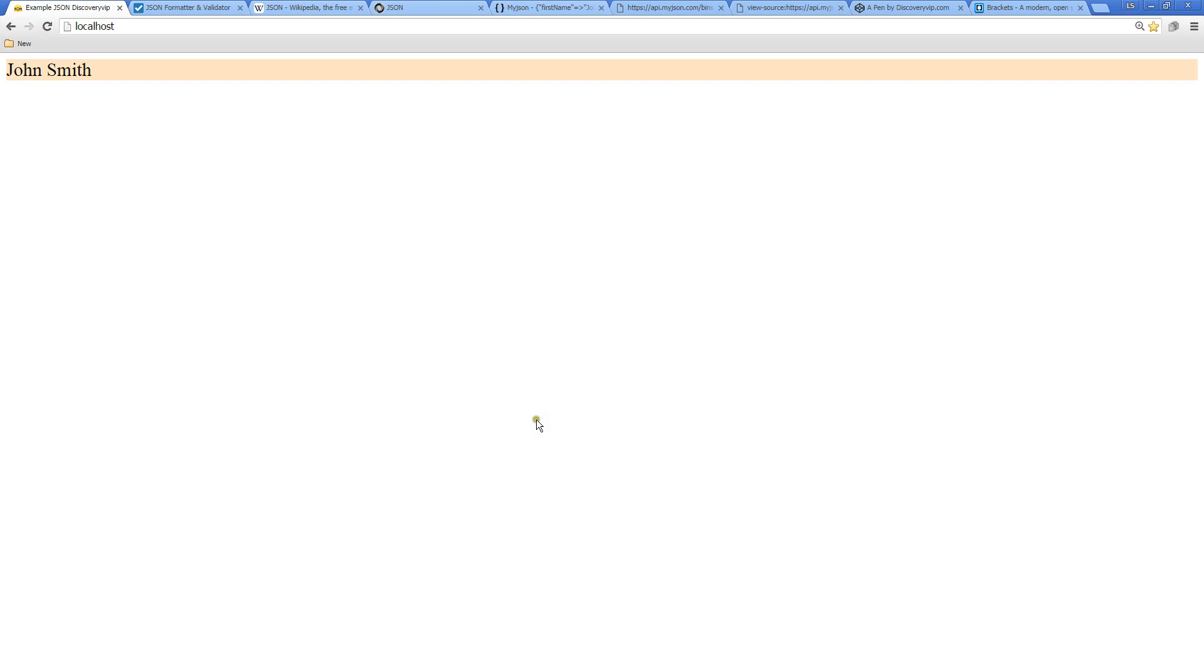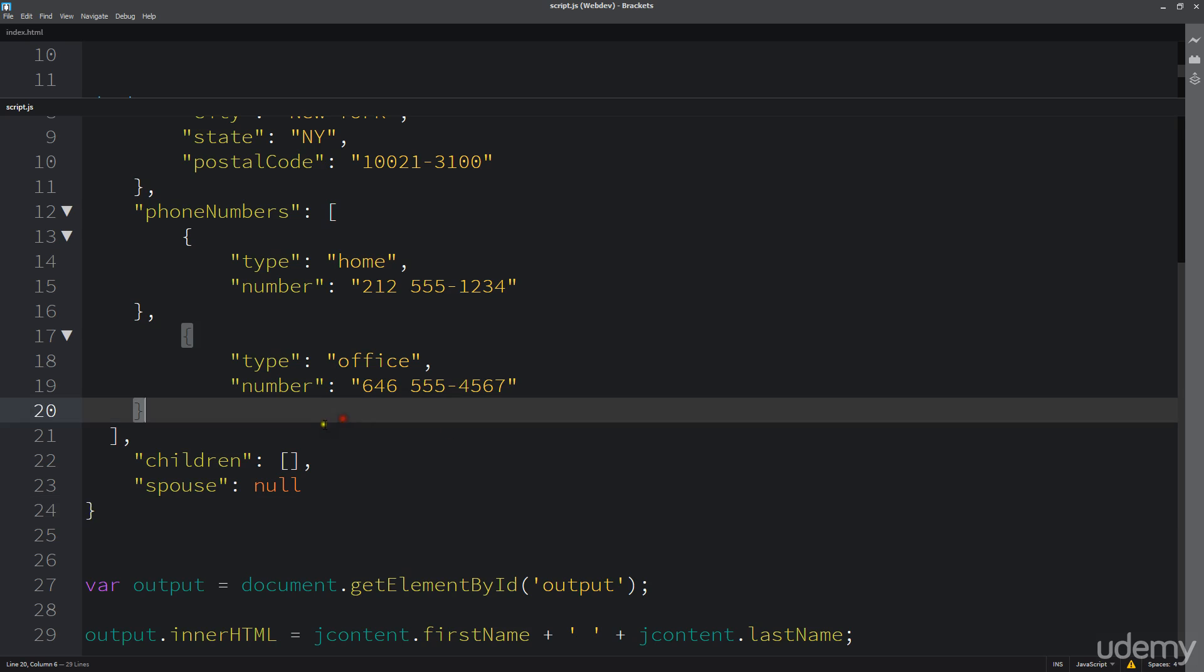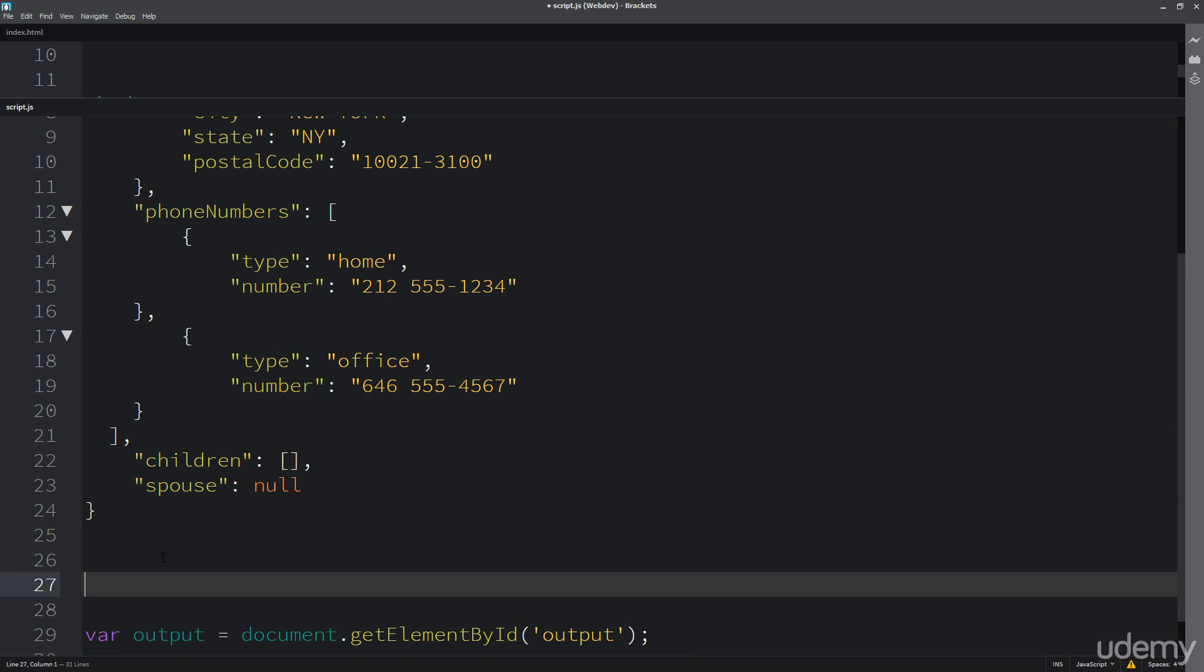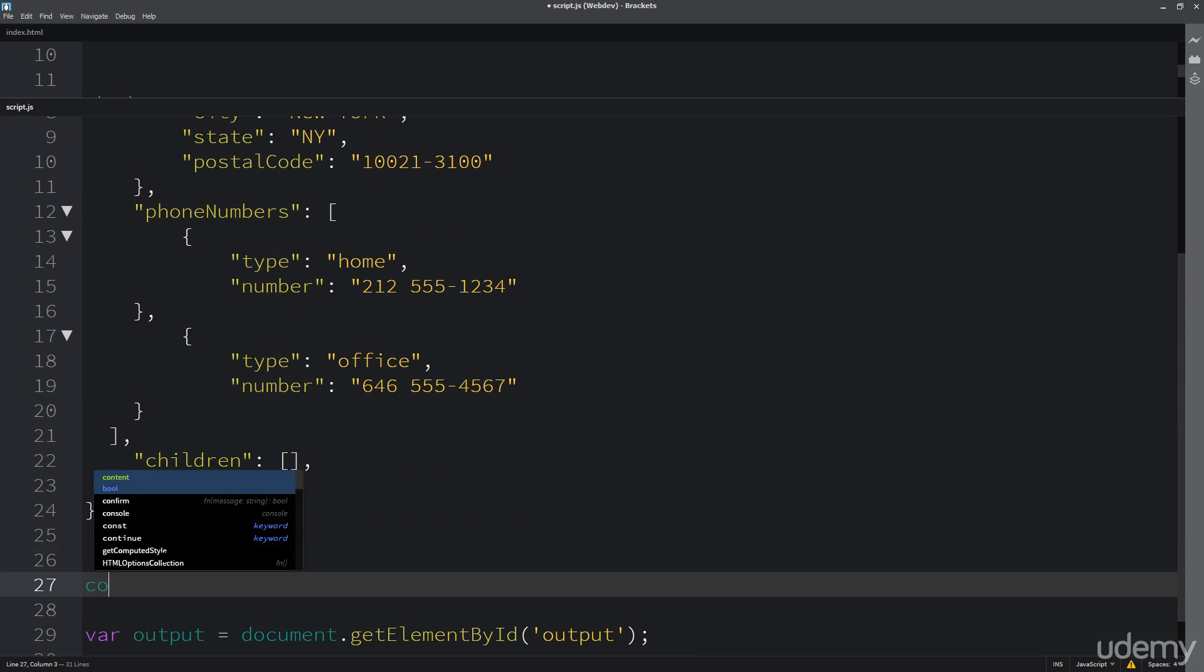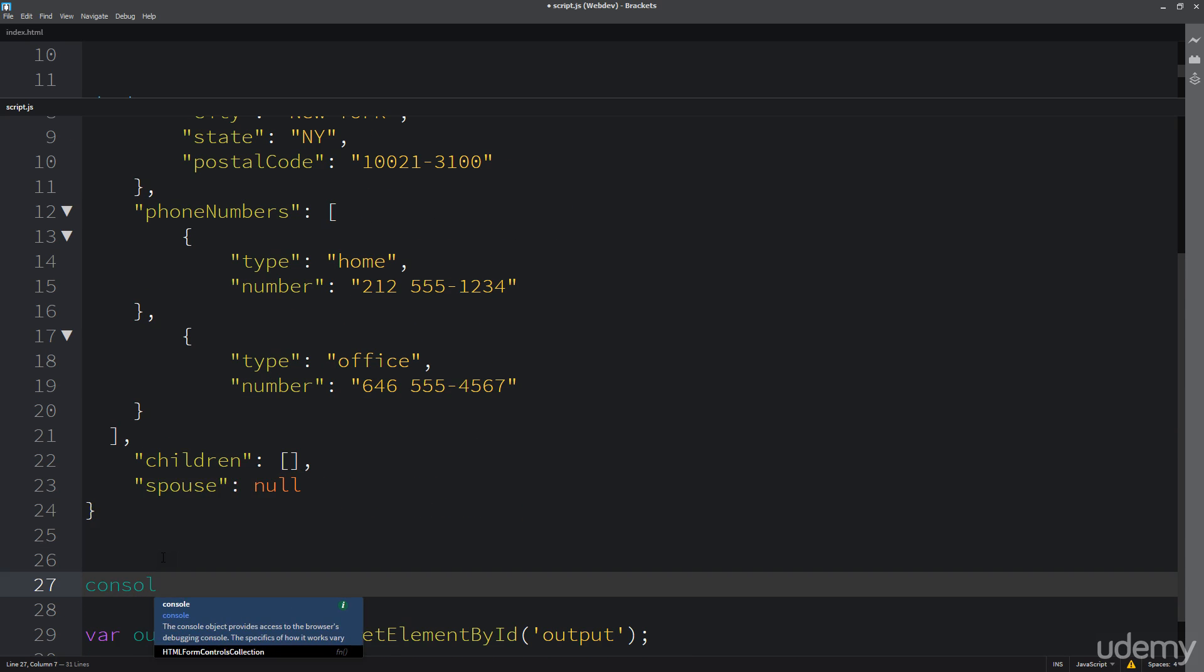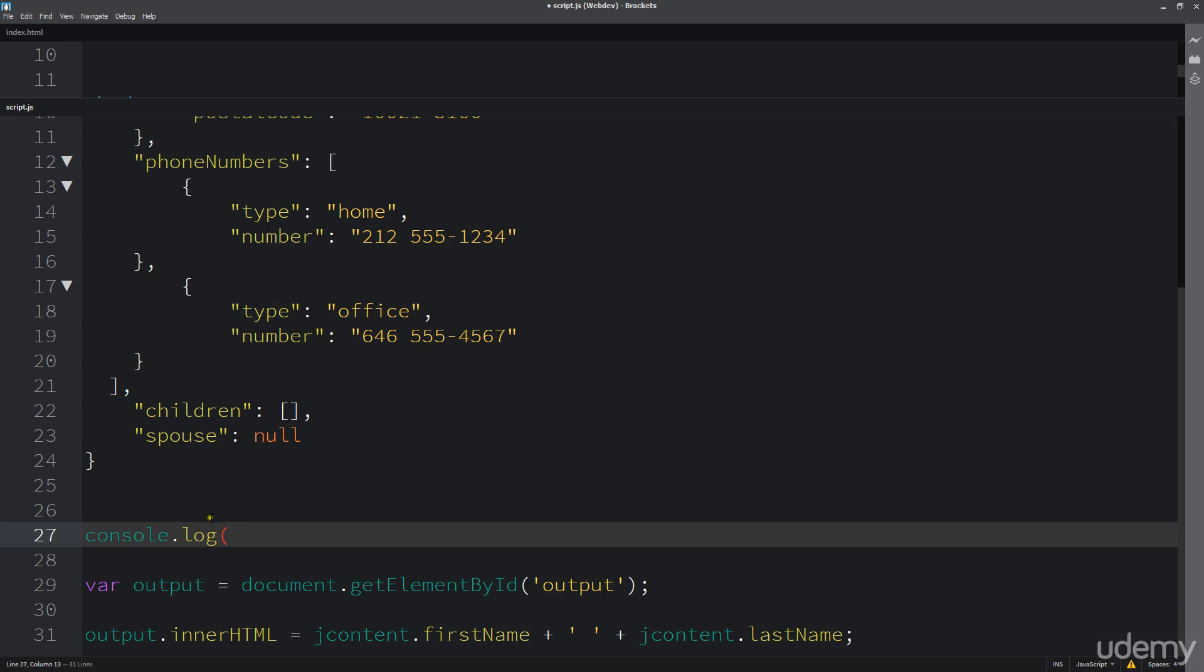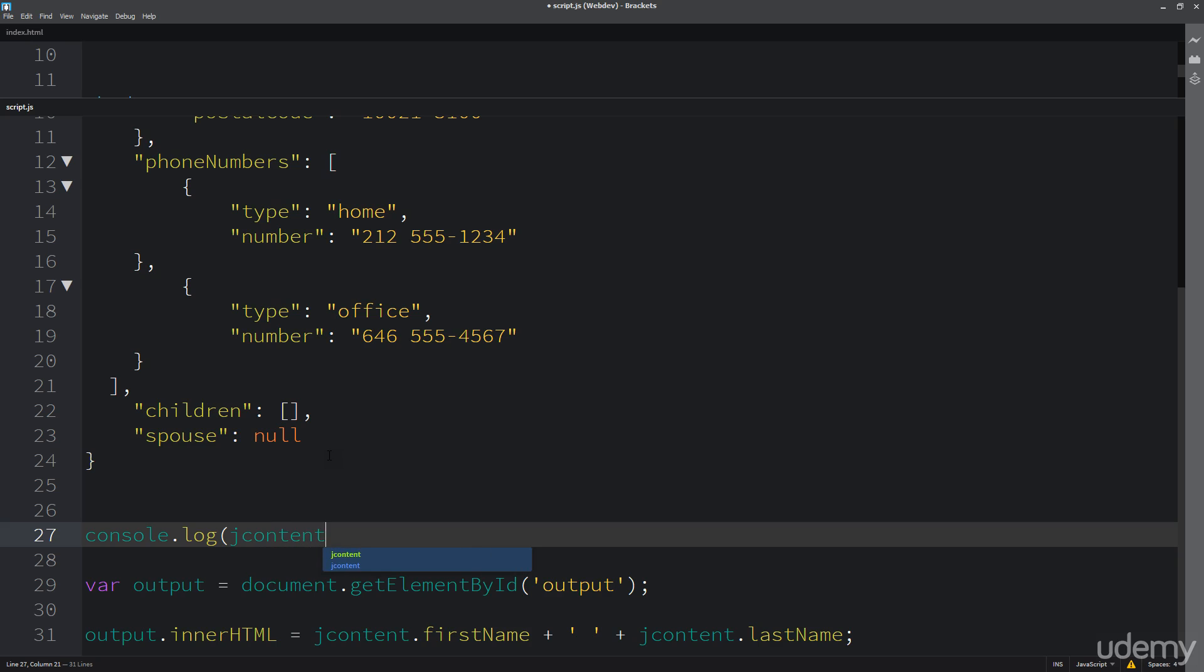When I go over to my web page and refresh it, we're still at John Smith. One more thing I want to show you before we go on - we can look at that particular output within console.log. Console.log is a way to output data that's not visible to the user but it's used by developers to communicate information.